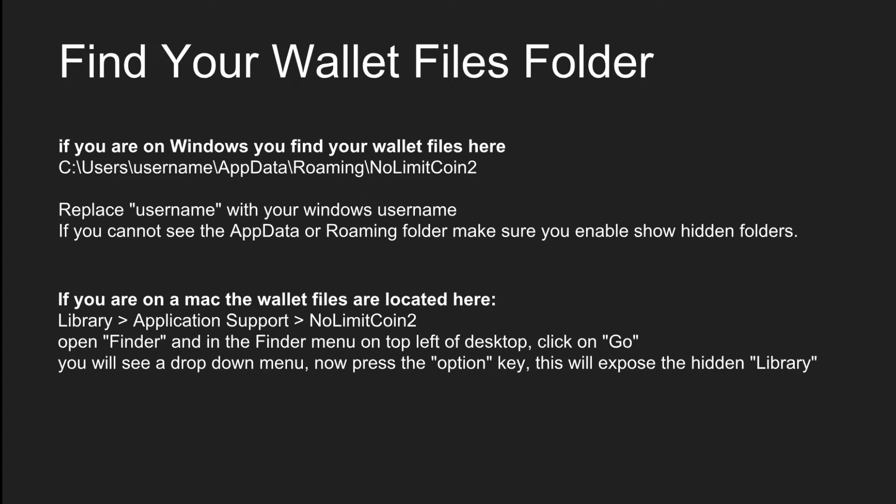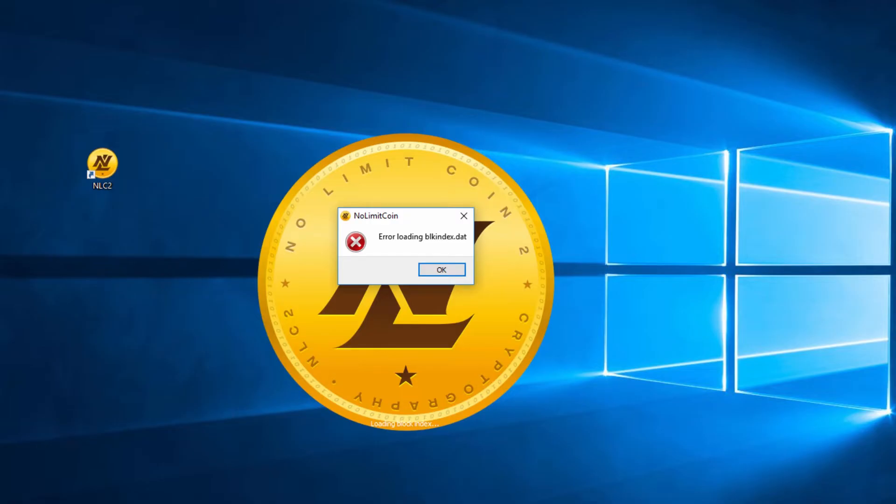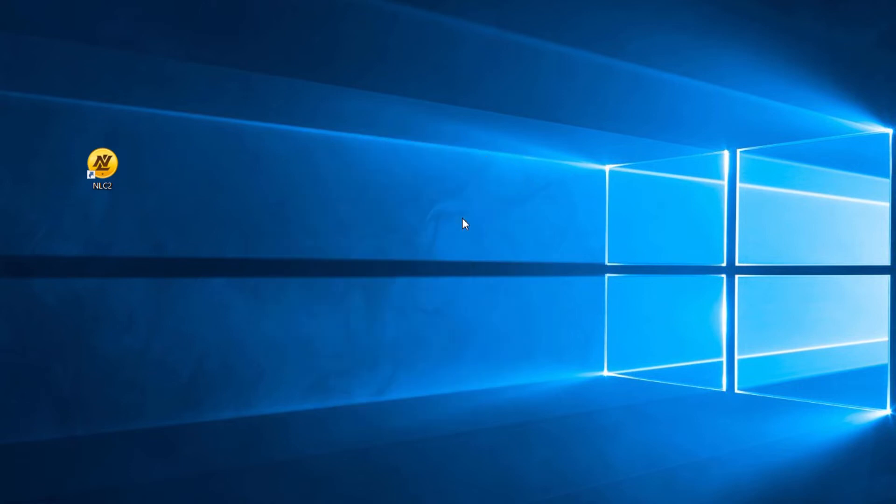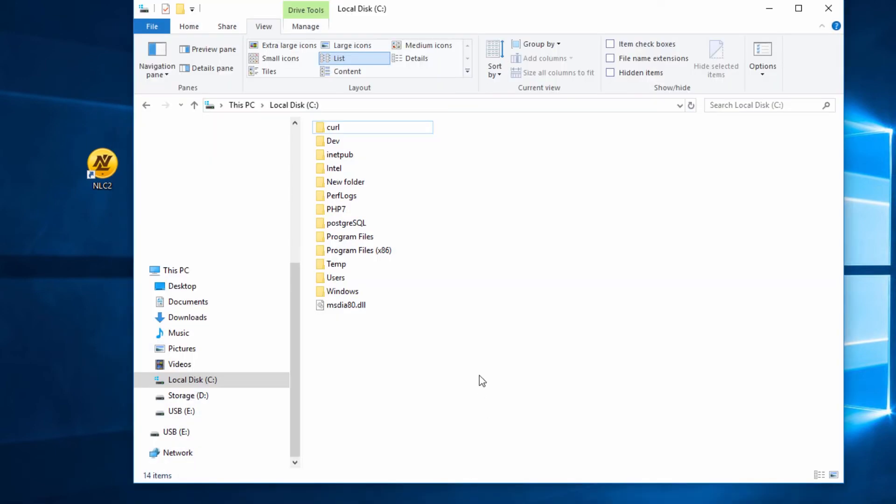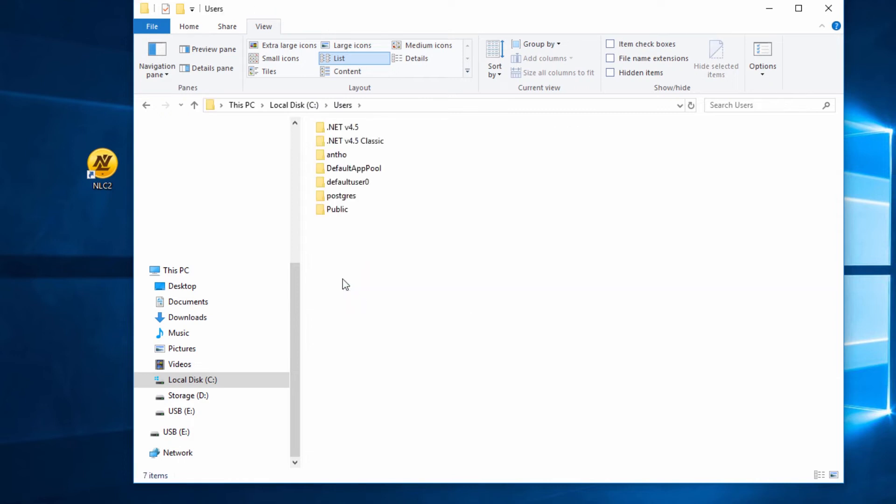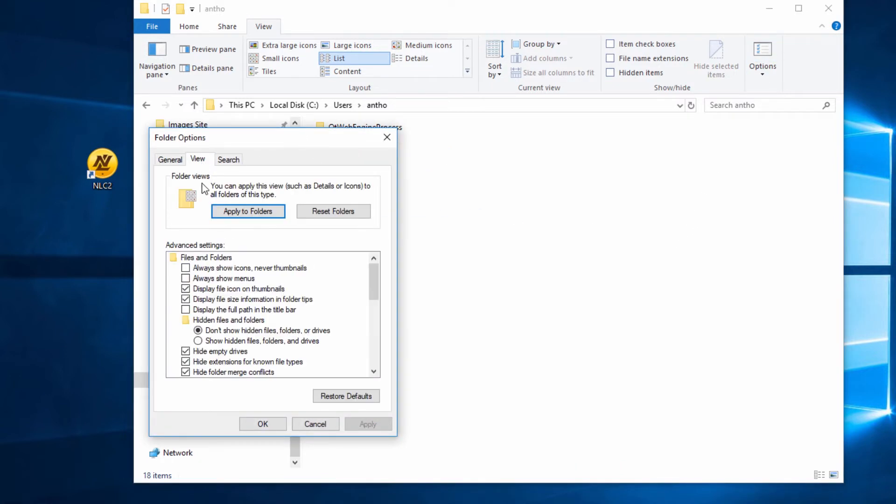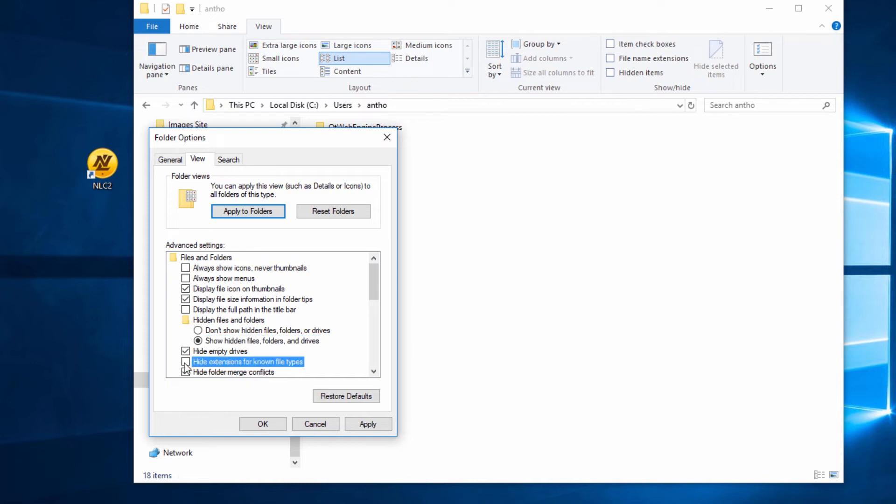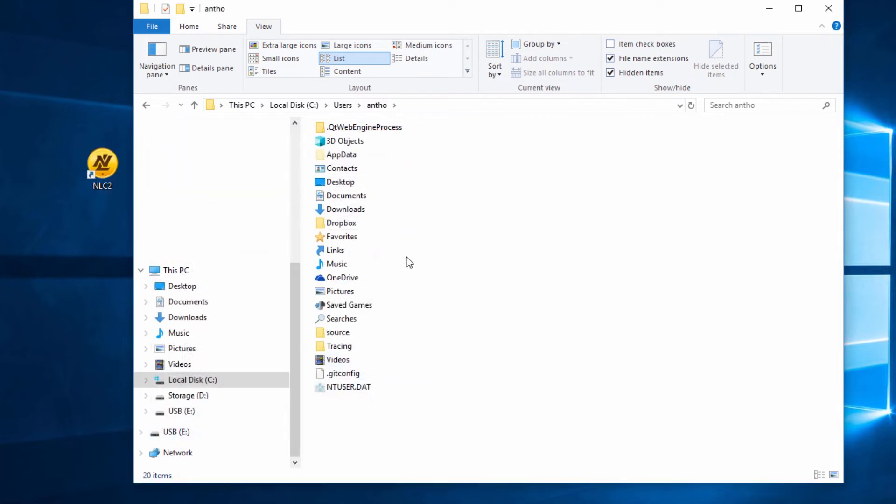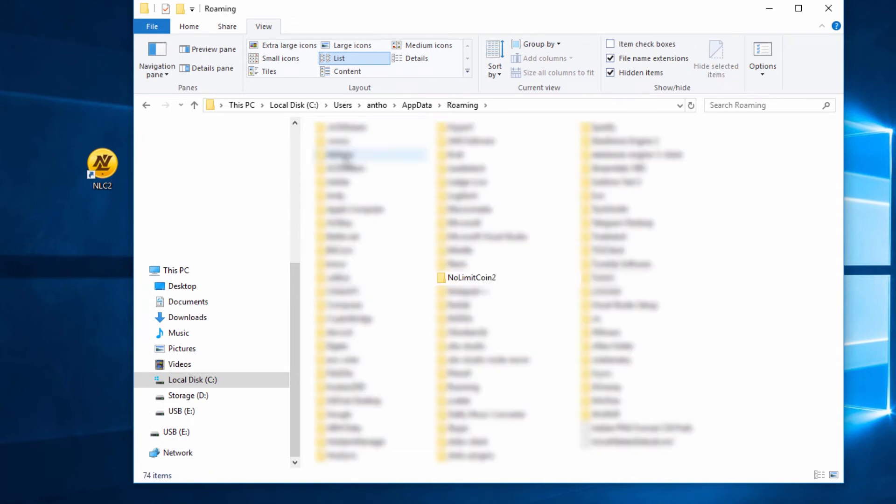I'm on Windows and as you can see, I'm getting the error loading blk index.dat. I'm just going to click OK or X and close the wallet. Make sure the wallet is not running. Then I'm going to go to my C drive and go to the users folder, find my username, and then look for the app data folder. If you don't see it, click on Options, then click View, and then click show hidden files, folders and drives. I'm also going to uncheck hide extensions for known file types and click Apply and OK.